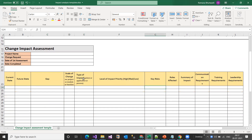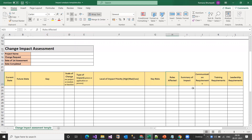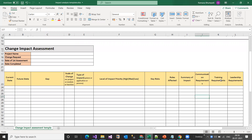There are many columns: current state, future state, gap, scale of change (whether project or modular function), type of impact (system level, application level, process level, or deployment level), level of impact priority (high, medium, low), key risks, roles affected, summary of impact, communication requirements, training requirements, and leadership requirements. All this information should be filled in before you start working on a bug or change request.